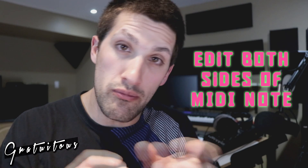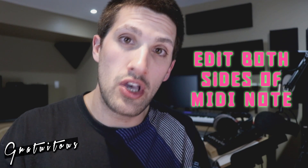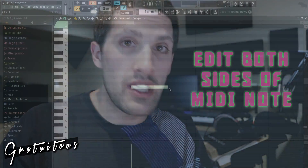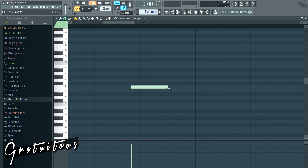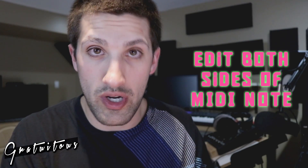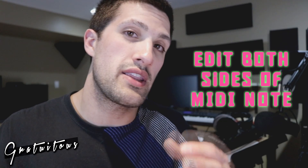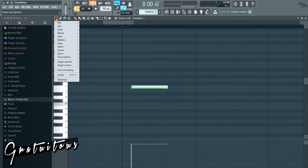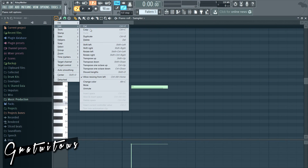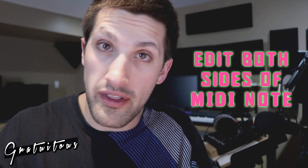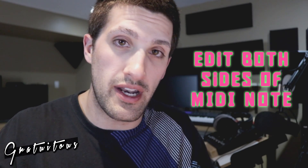A really important one for me when editing notes in the piano roll is being able to edit the MIDI note from both sides. Usually you can only edit the note from the right-hand side — you can stretch it to make it longer or shrink it. You do this within the FL Studio settings, and I go over exactly how to set it up in the blog write-up.